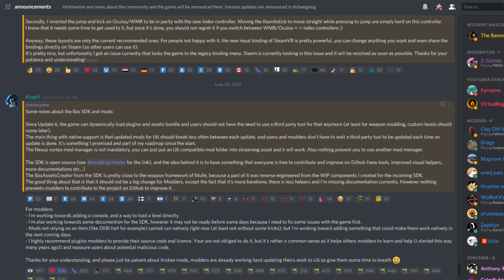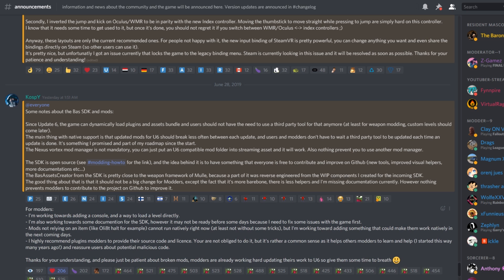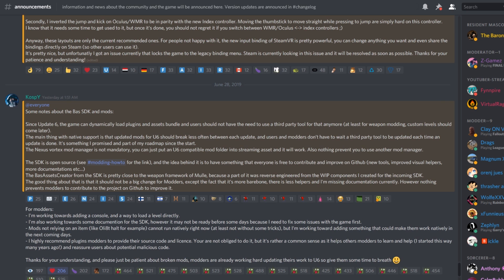Now you might be wondering, 'well hang on a second, I was using Mod Loader for a good while.' The thing about Mod Loader was that it was a third-party application and was pretty close to the weapon framework of the SDK, because part of it was reverse-engineered from the work-in-progress components that KospY had created for the SDK.